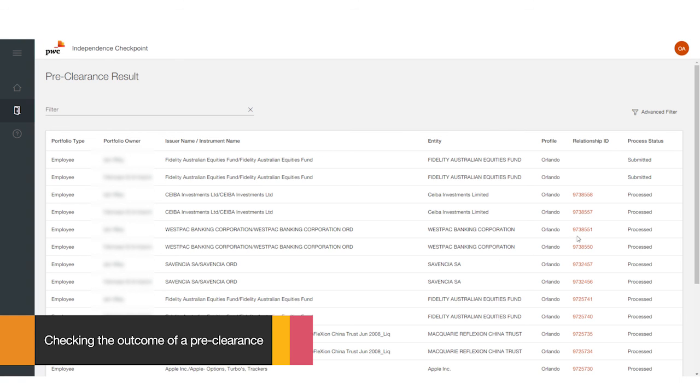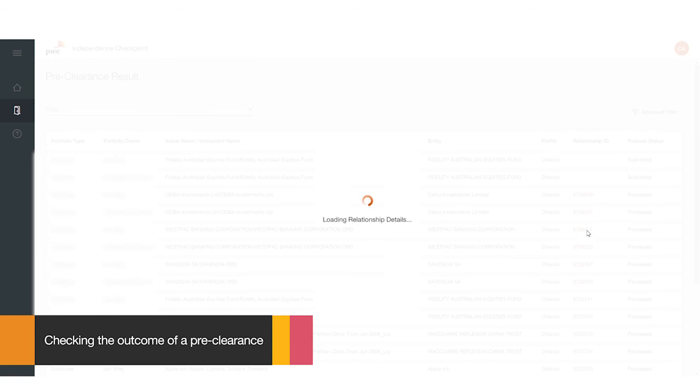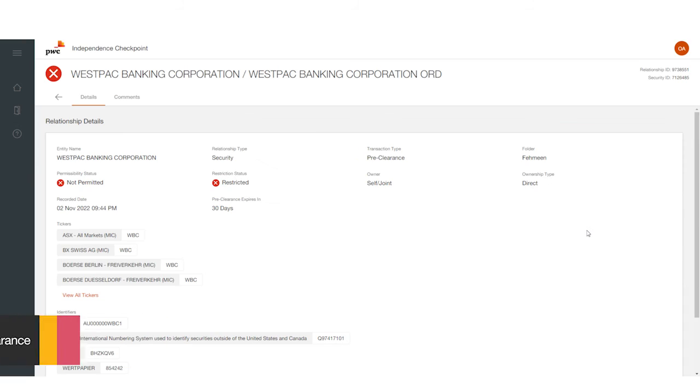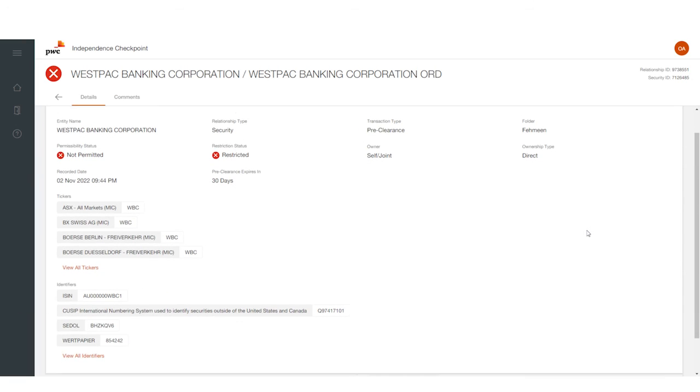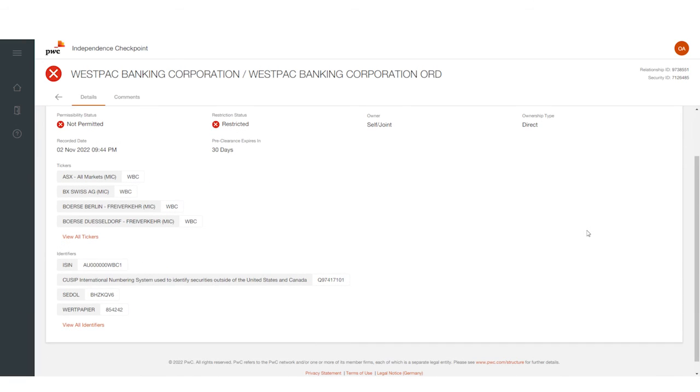You can click into the relationship ID to see more details.